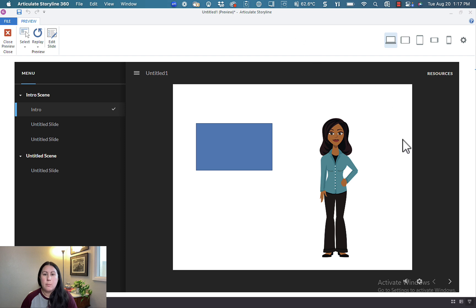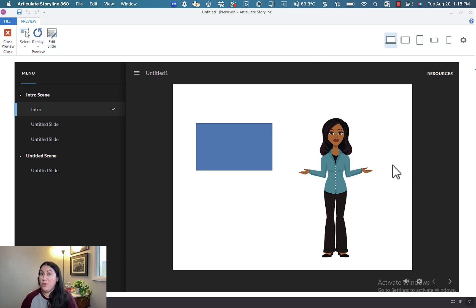Just like my rectangle over there, when I hover over Samantha, her pose changes. How fun is that?